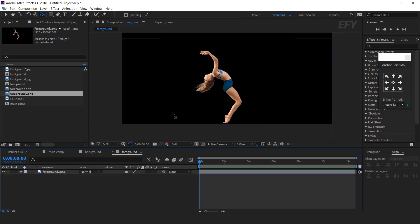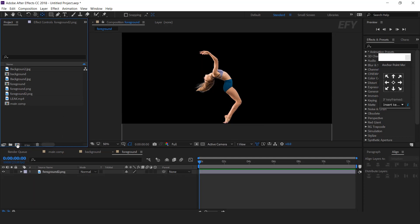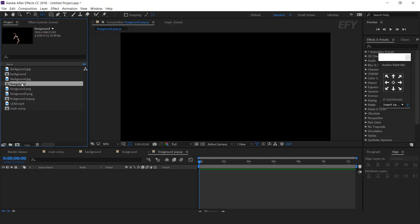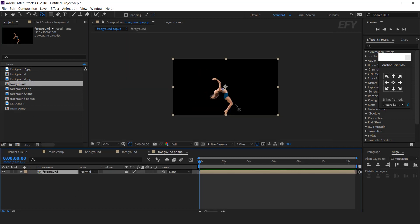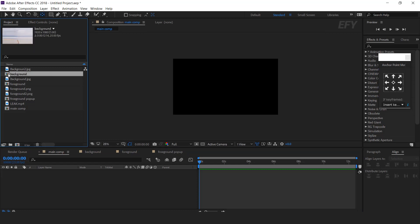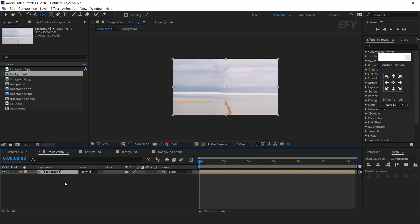Now create one more comp — it's called foreground pop-up. Drag the foreground comp into the timeline and convert this layer into a 3D layer. Now go to the main comp and drag the background comp into the timeline. Also drag the foreground pop-up comp into the timeline.